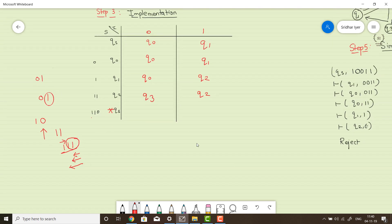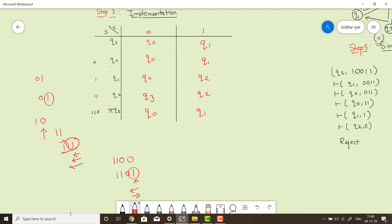For q3 transitions: 110 followed by input 0 gives 1100. Is there a state for 1100? No. So we write q0, which ends with 0. For 110 followed by input 1, it gives 1101. Is there a state ending with 1? Yes. Is there one ending with 01? No. So we backtrack and get q1. With that, the transition table is complete.